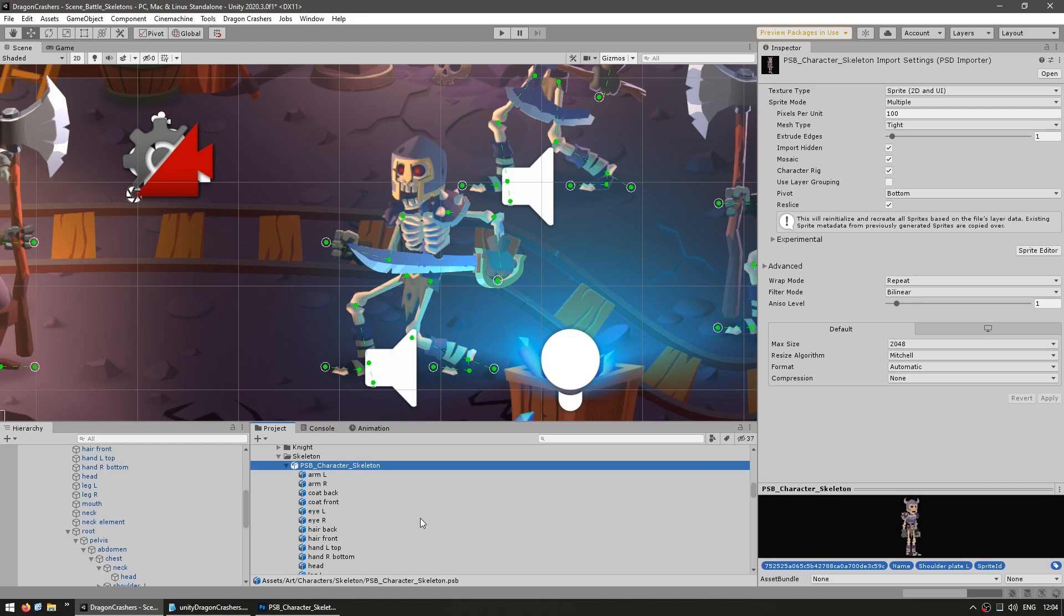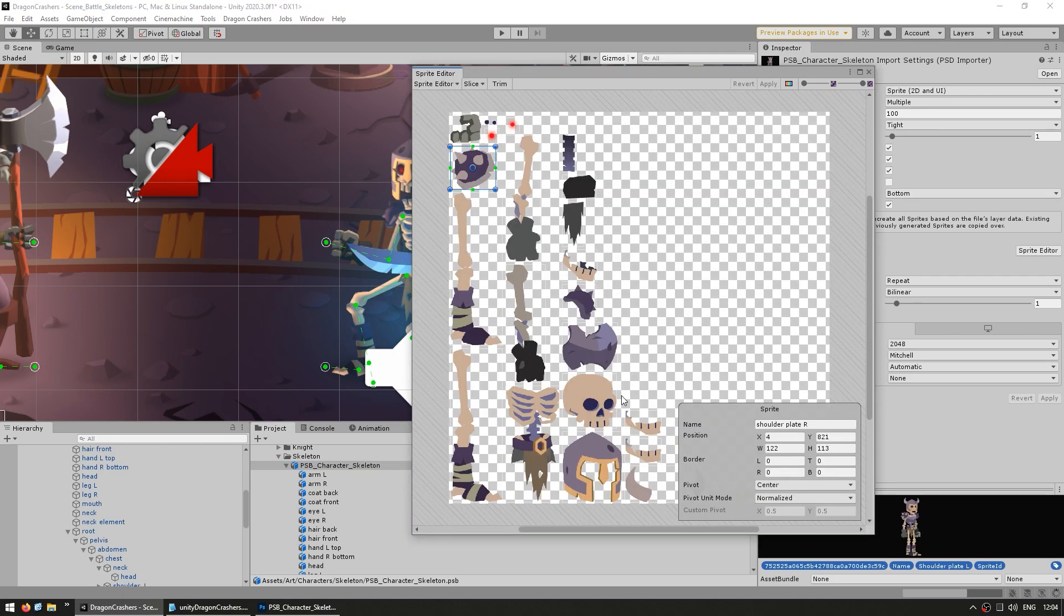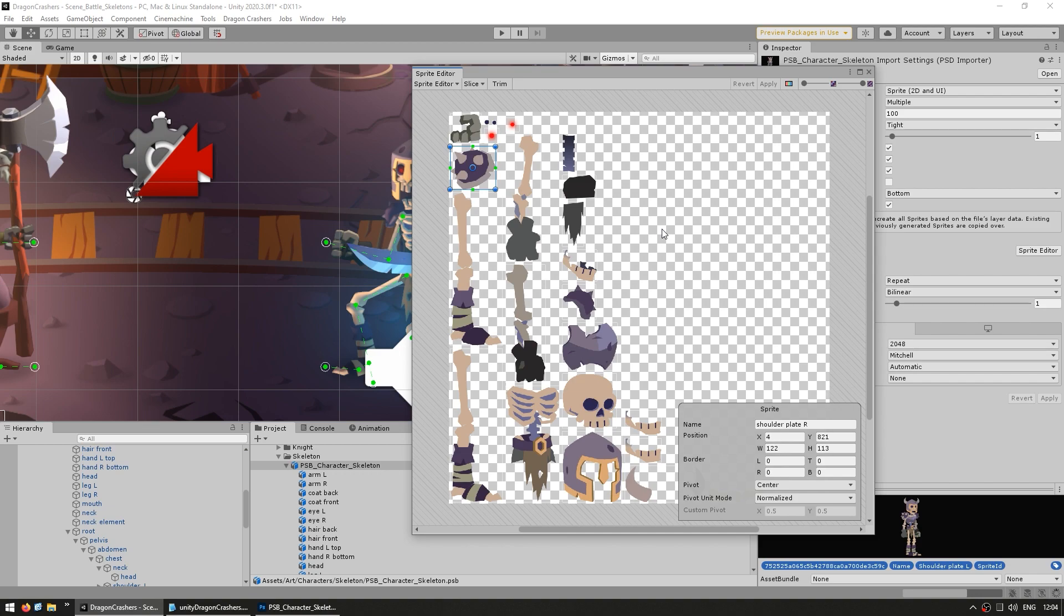The PSD importer reads all the separate layers and automatically separates them and uses them as body parts. There's no need to make weird spreadsheets with all the body parts separated. You just draw your character like normal, separate all the layers, and when Unity imports, we can open the sprite editor. Unity automatically splits them up into a proper sprite sheet.